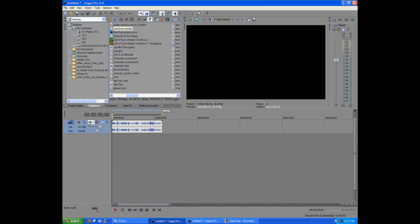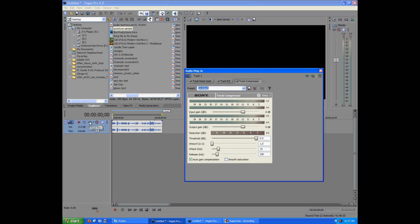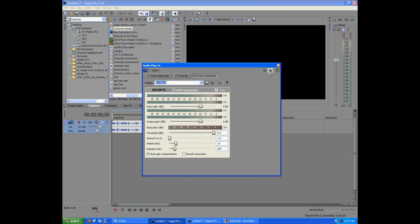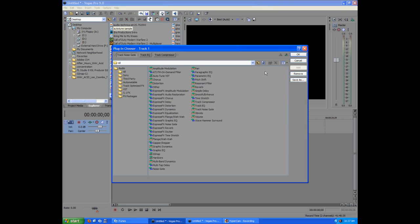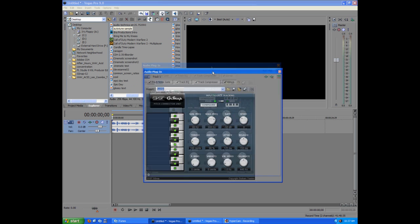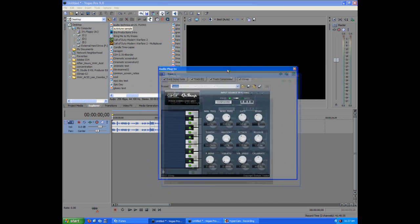We're going to click on the green Track Effects button on our audio layer. Then click the same button up at the top. After we installed the VST plugins, we should have the plugins available in here. Find G-Snap, then click Add.